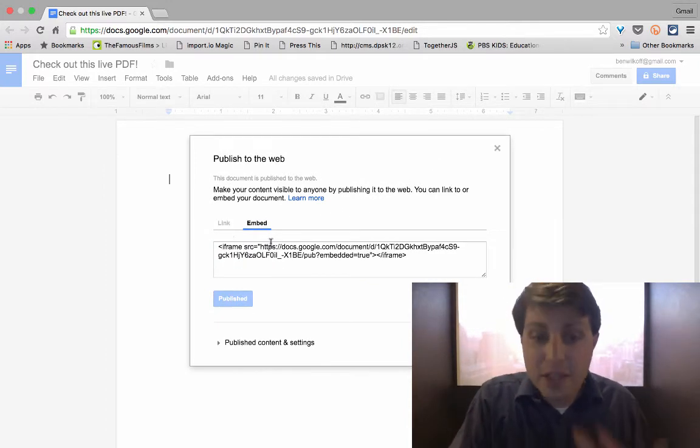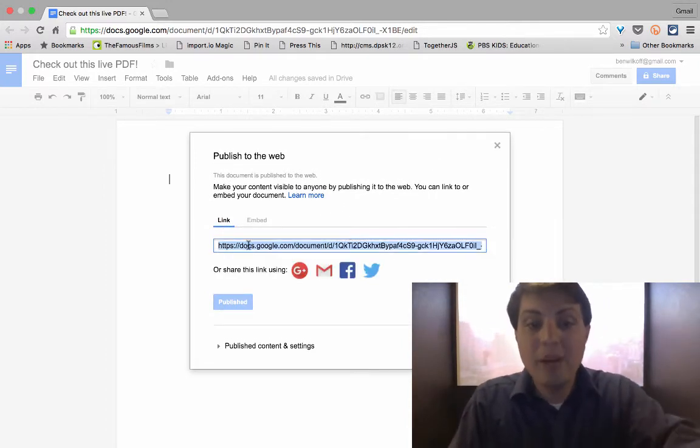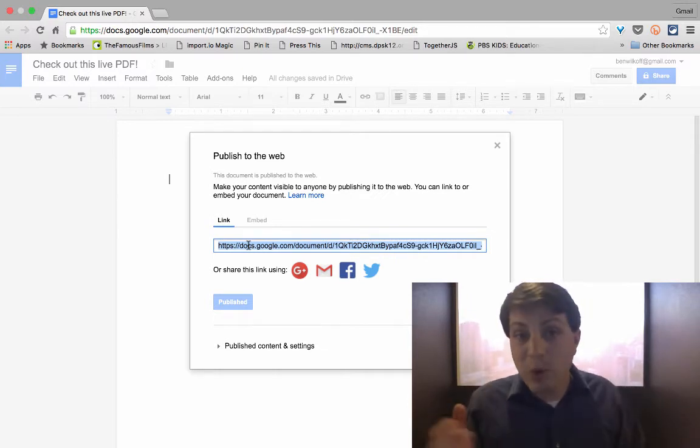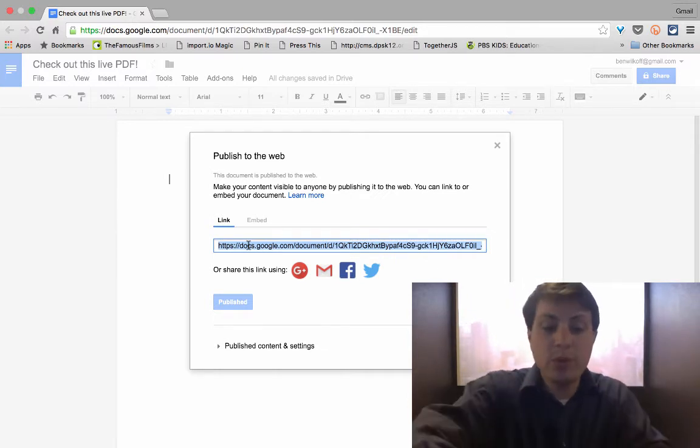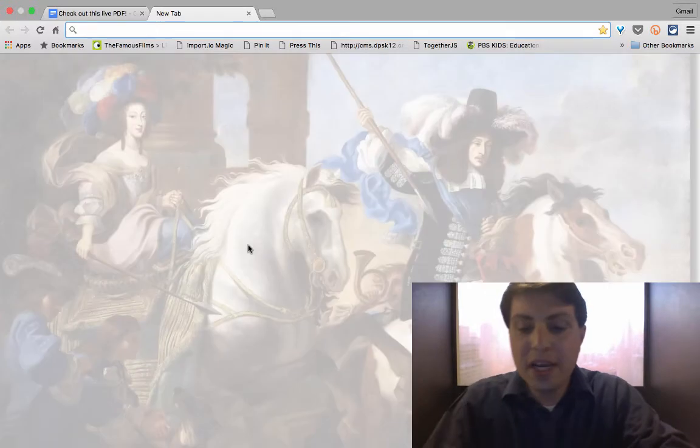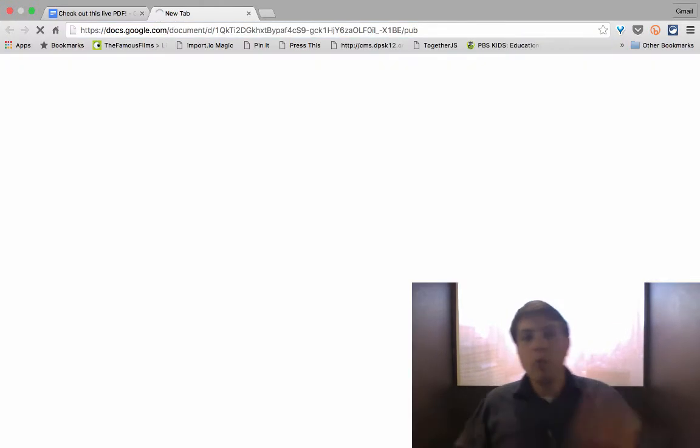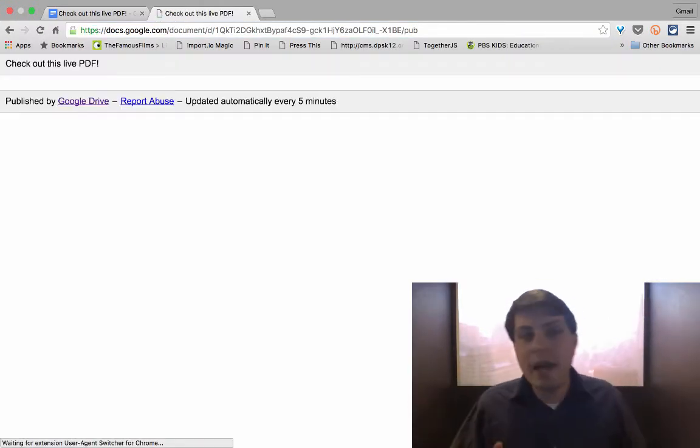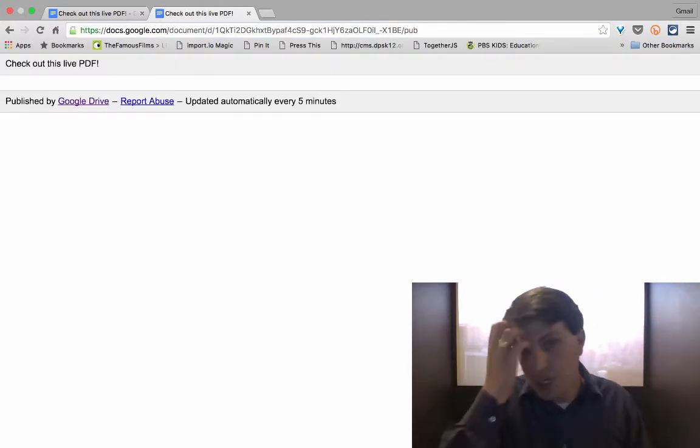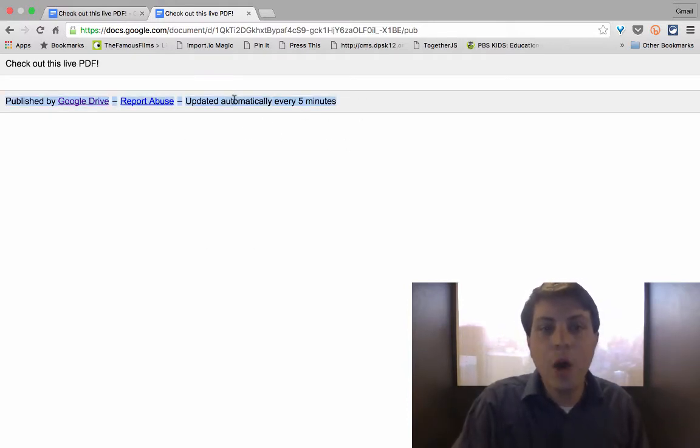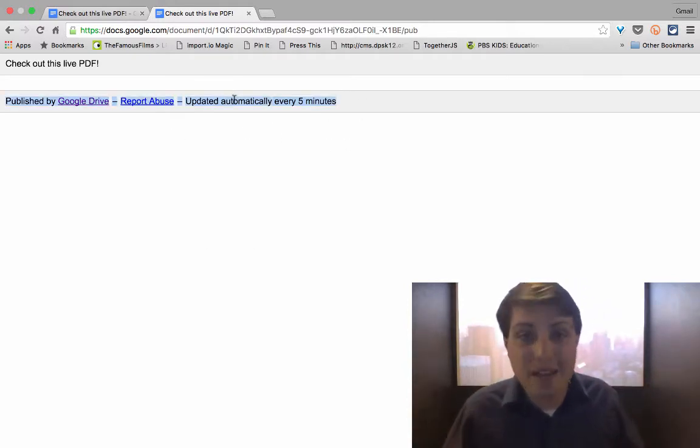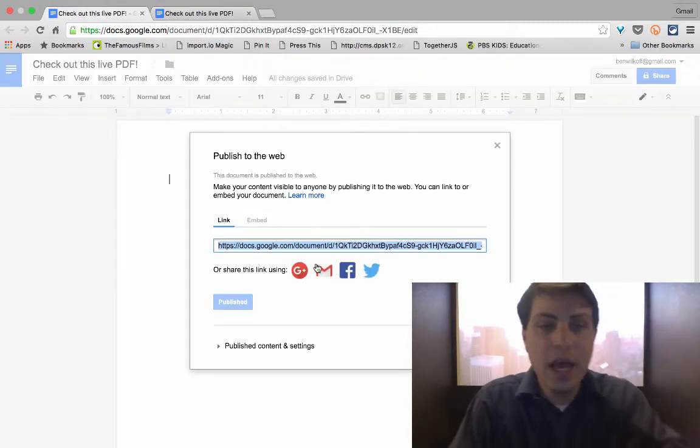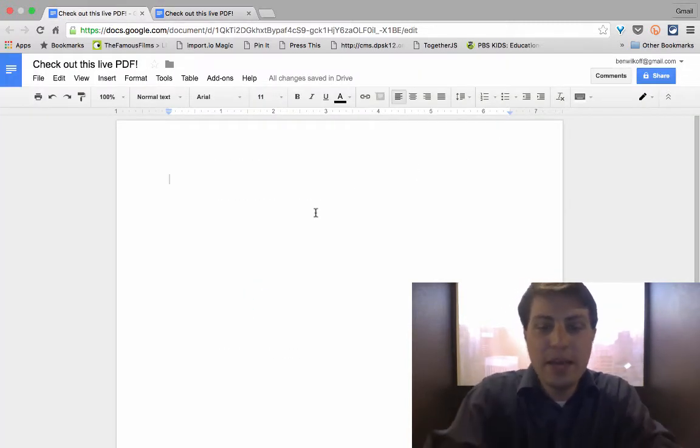Now I could embed this or I could link to it, but again, it's going to have terrible formatting and we're going to have problems with the lag. So let's check out what that looks like. So if I open up a new tab and check out this, you see this update, updated automatically every five minutes rather than instantaneously.